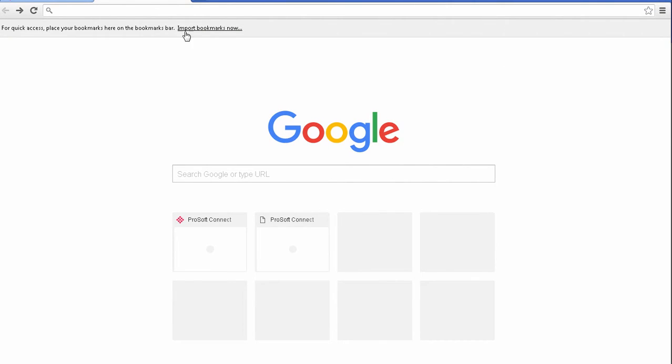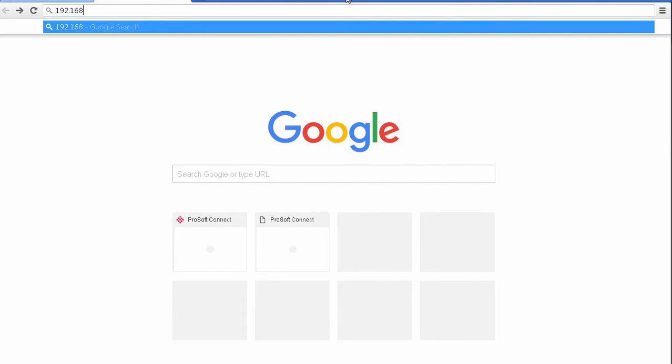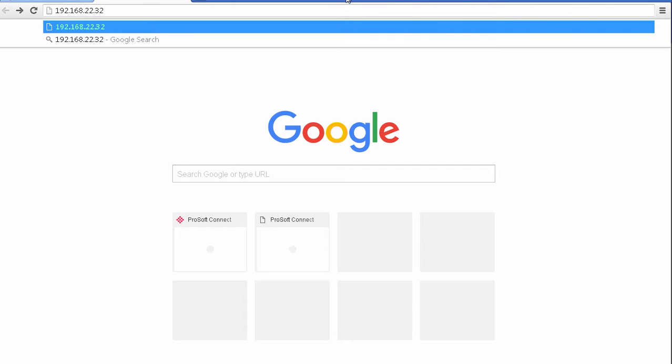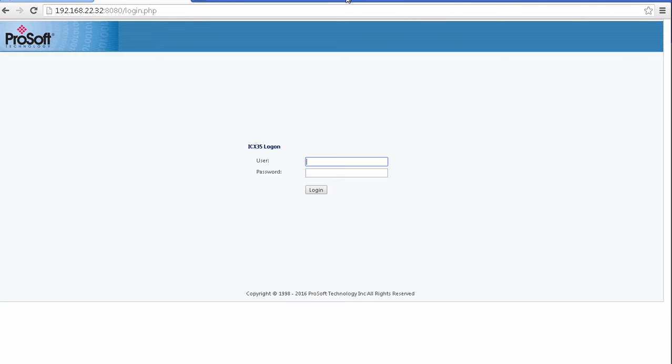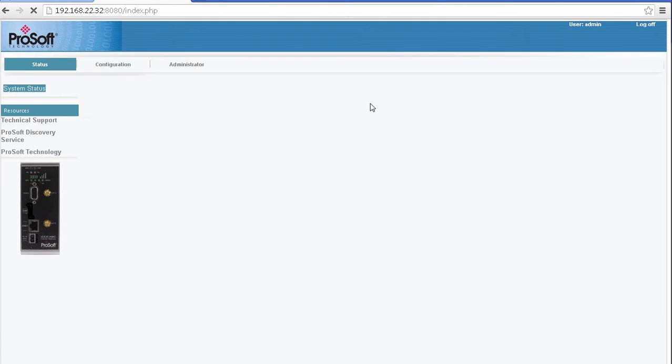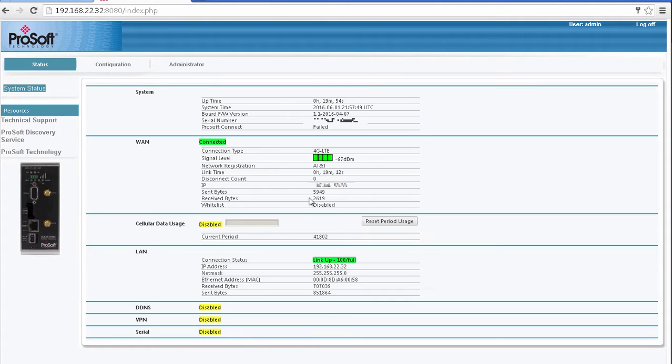Now I need a cellular gateway to connect to. At this point, I will connect my ICX35 gateway to my computer and log in to its configuration web page. This is separate from the login credentials for the ProSoft Connect, by the way.